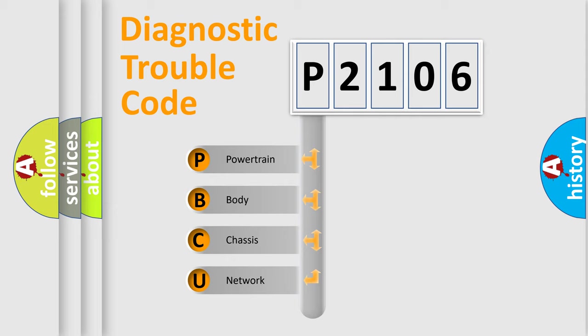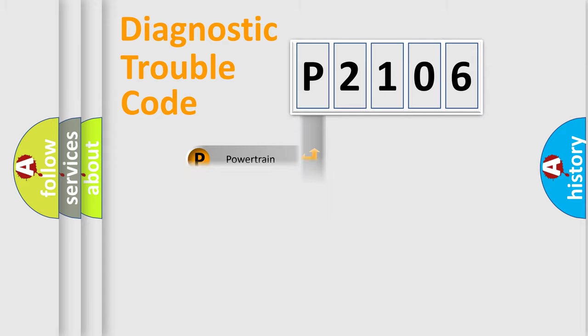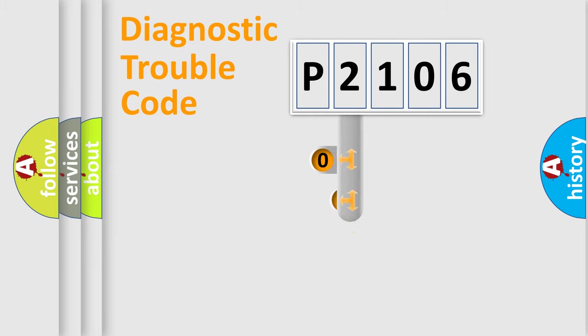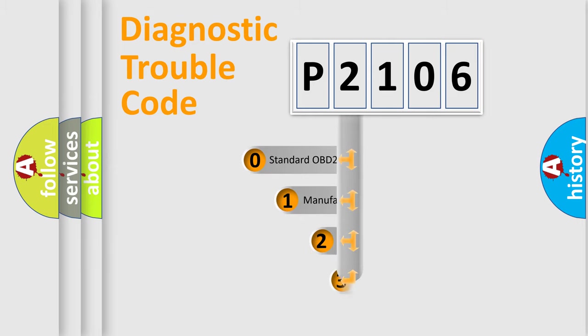We divide the electric system of automobile into four basic units: powertrain, body, chassis, and network. This distribution is defined in the first character code.